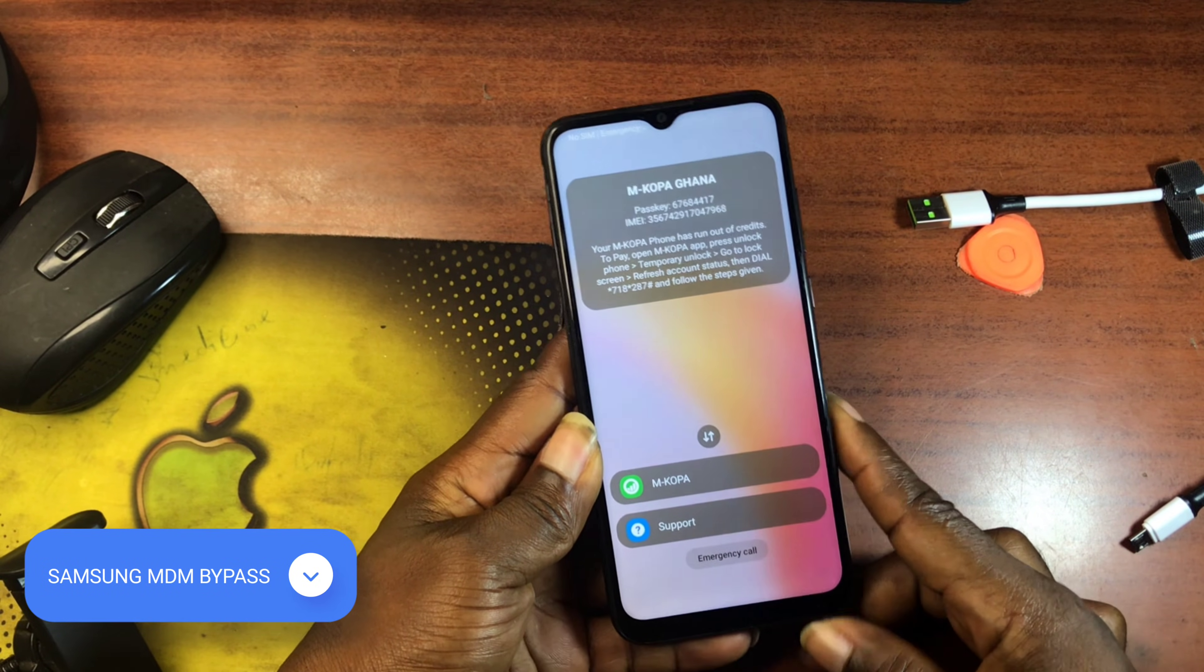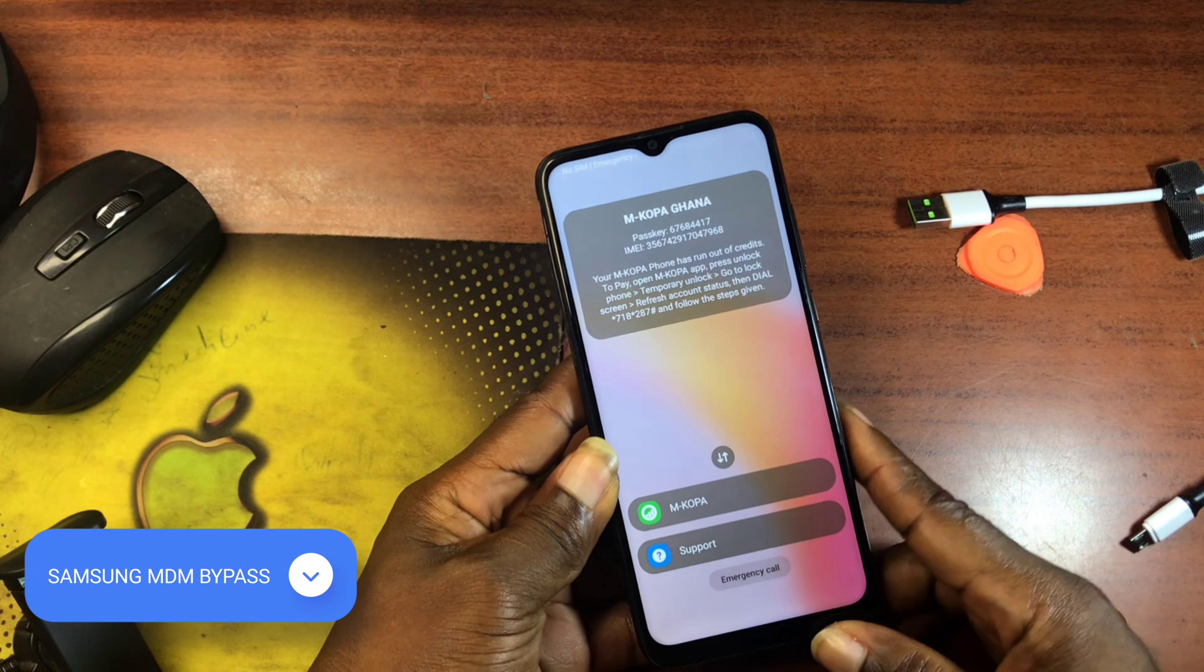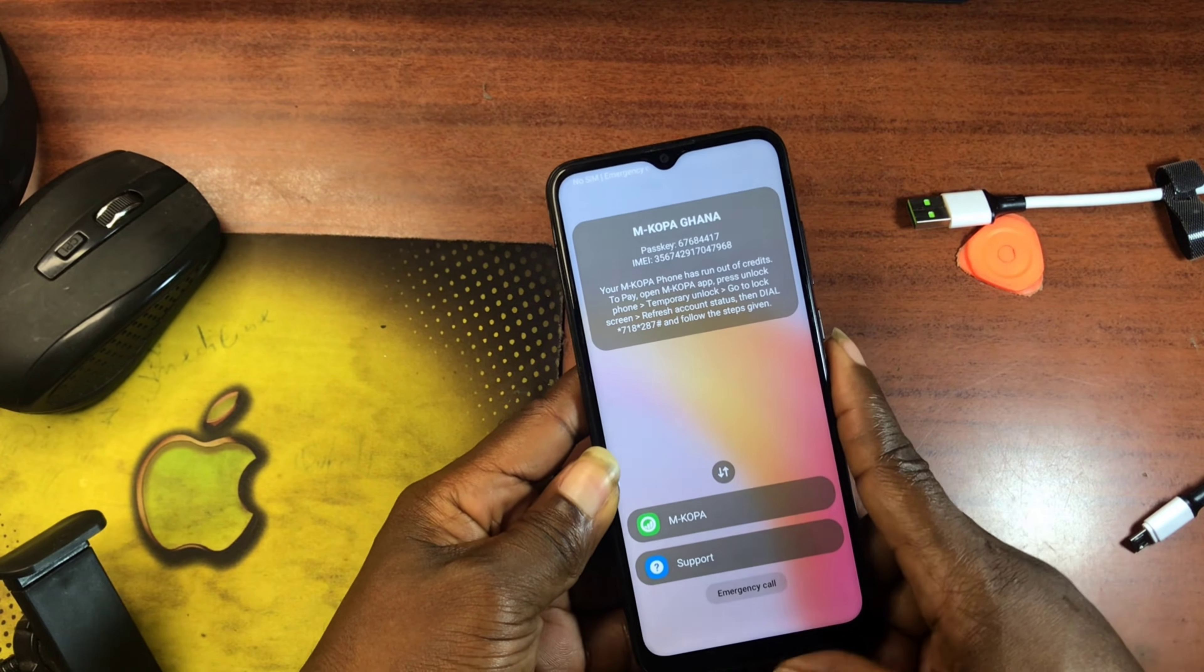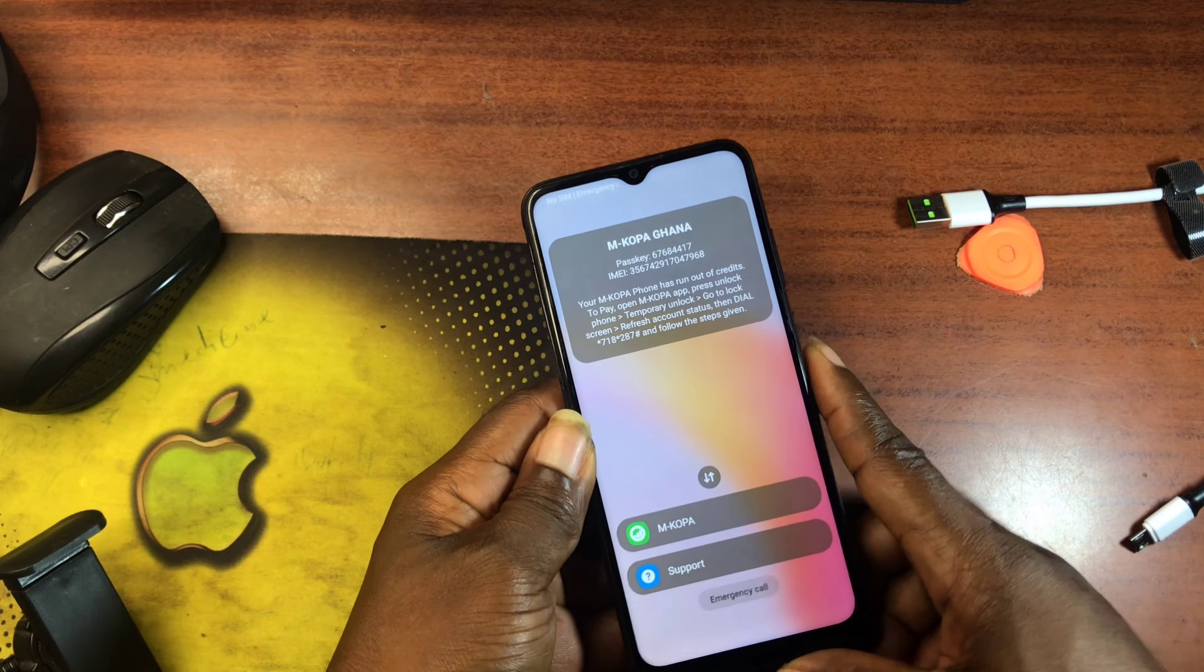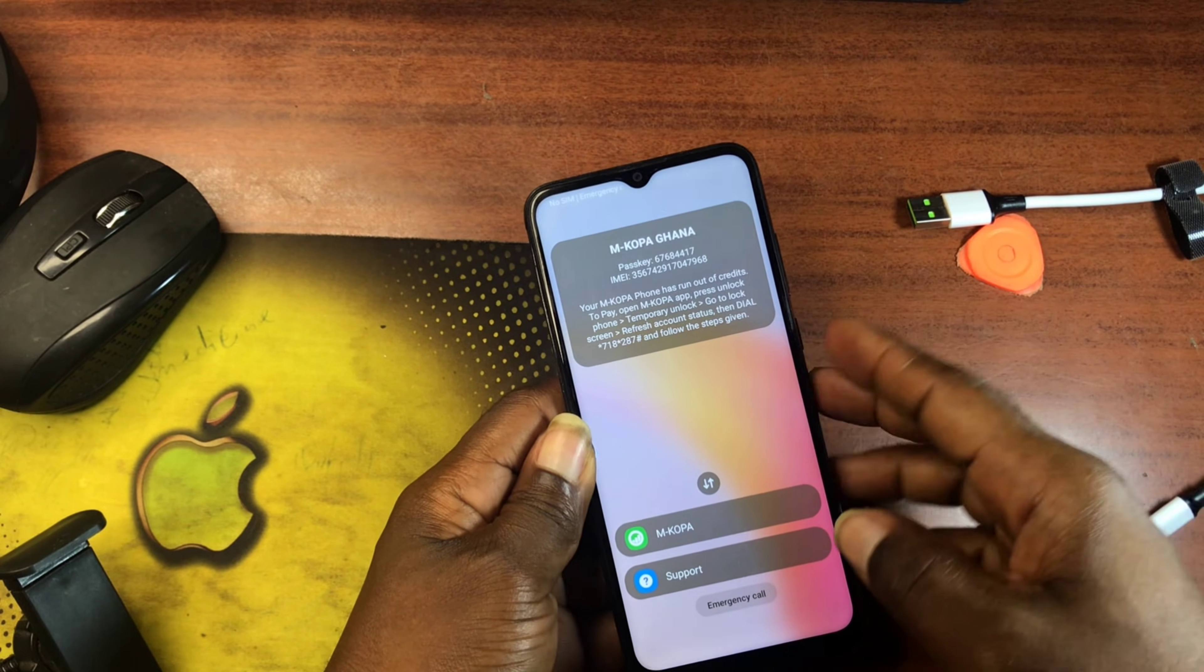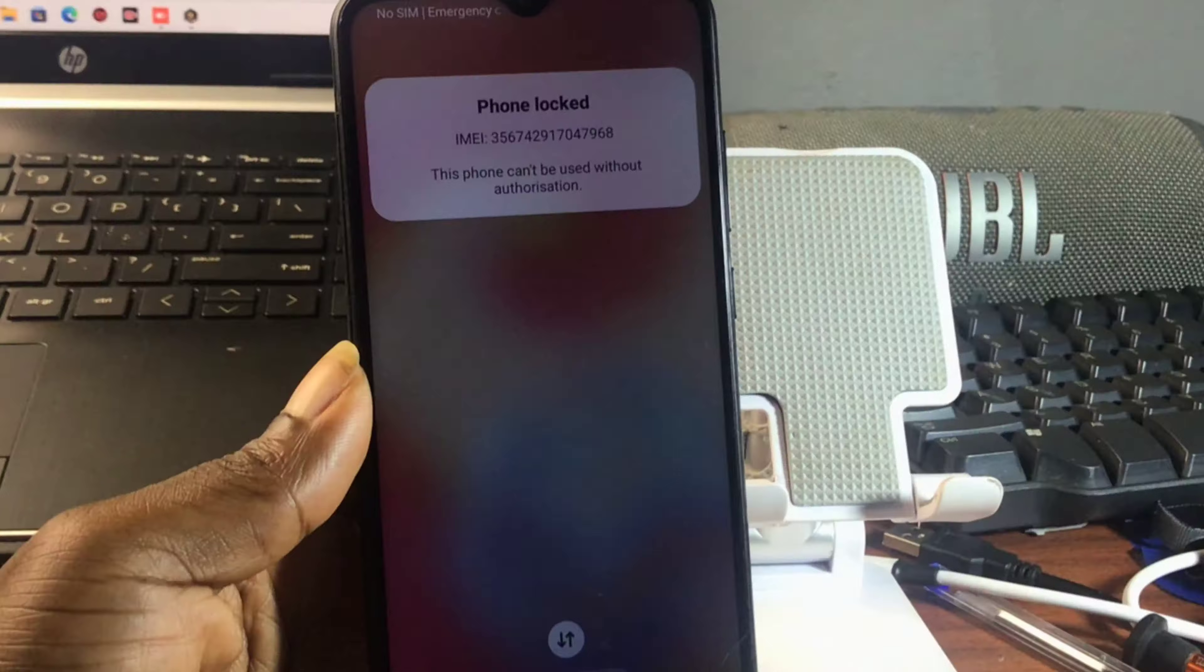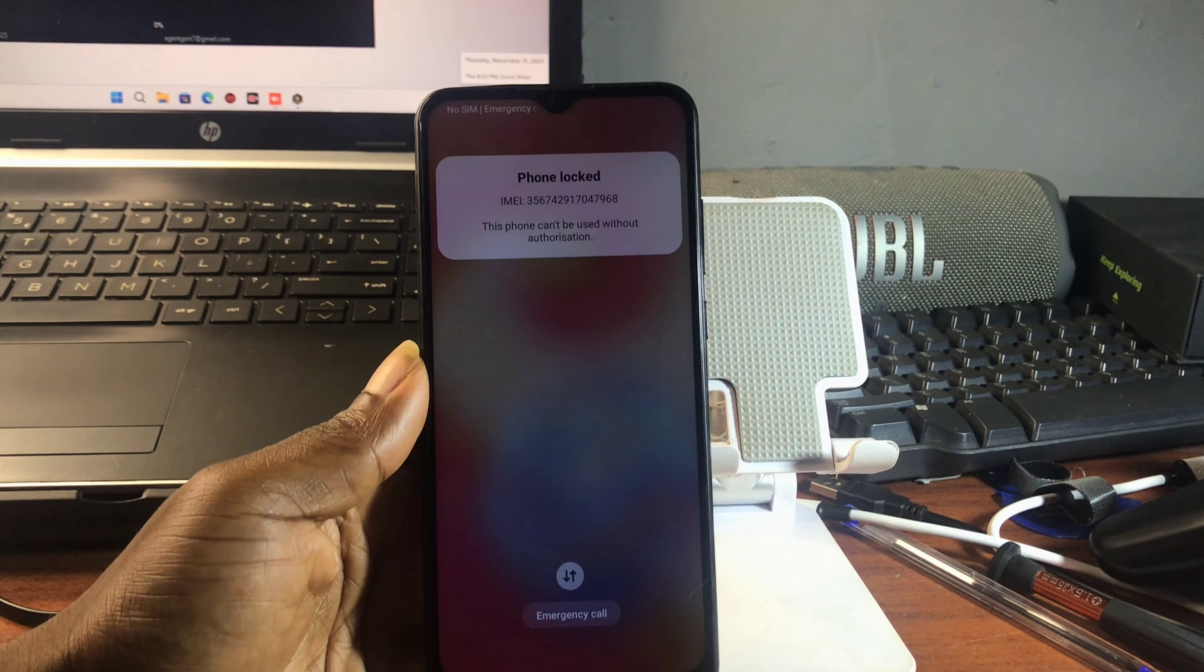Hello and welcome back to the channel. Once again, the name is Guru Boy. In today's tutorial, I'm going to show you how you can remove MDM lock or KG lock status off, or turn KG lock status to off.